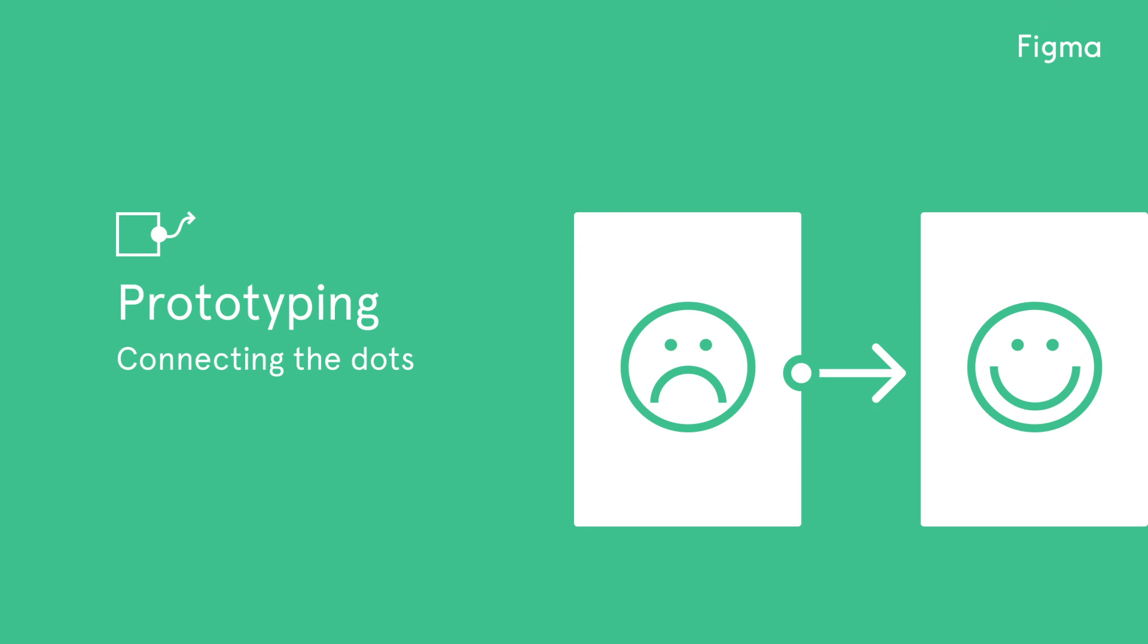Welcome to another Figma tutorial. In this video, we'll be covering the basics of prototyping within Figma.